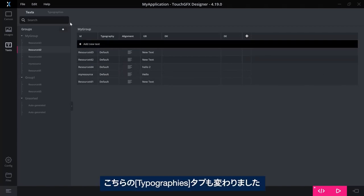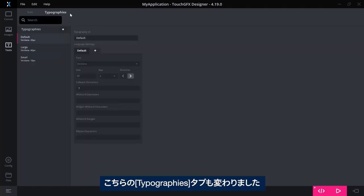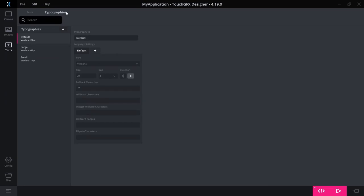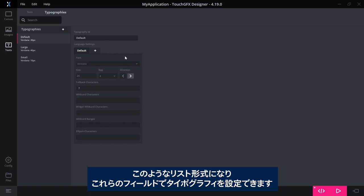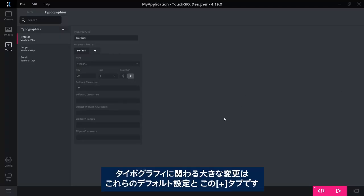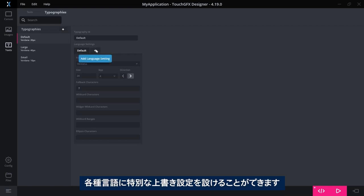The typography tab here has also changed quite a bit, so now you have your list like this and you can configure your typography with these fields here. One big change for the typography is to be found in this default settings and the plus tab here, so I can have special override settings for various languages.